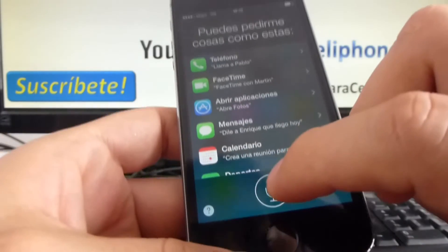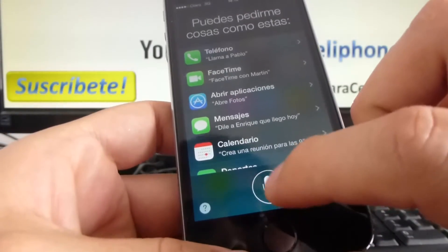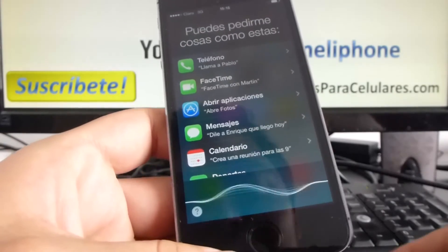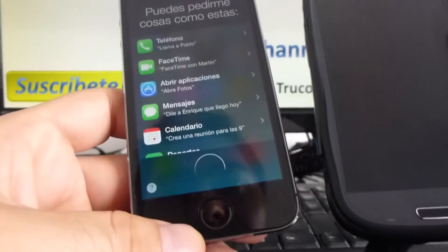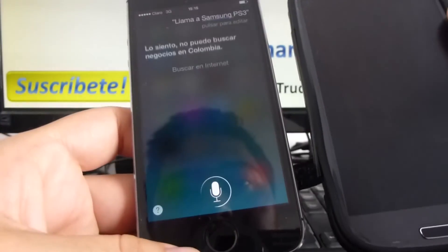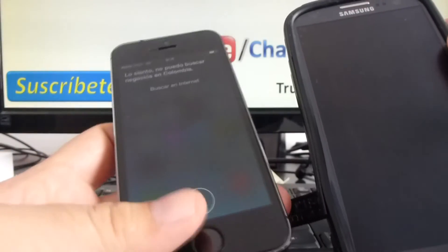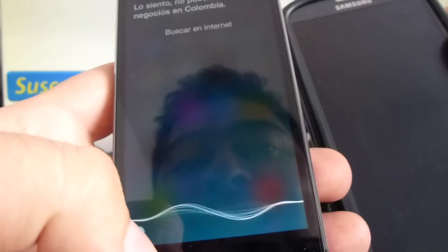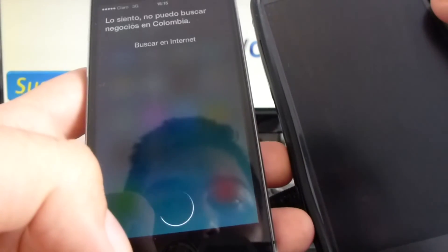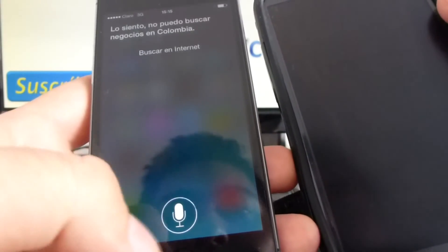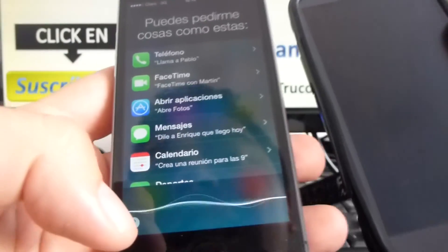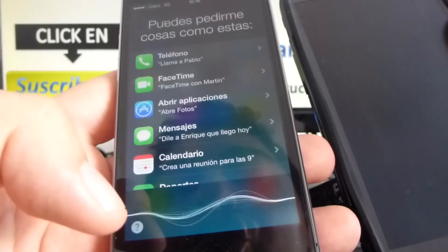In this case, let's make an example. Llama a Samsung S3. Llamando a Motorola Moto G.